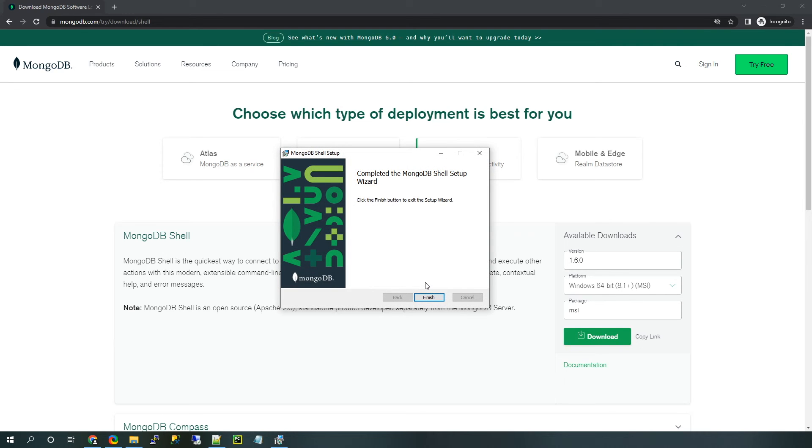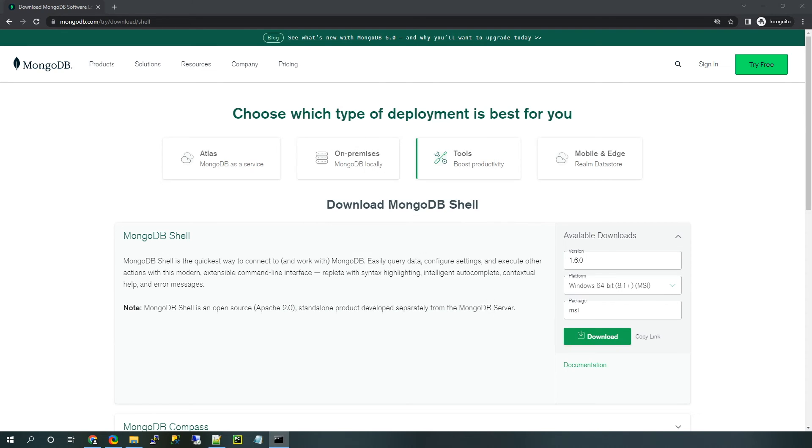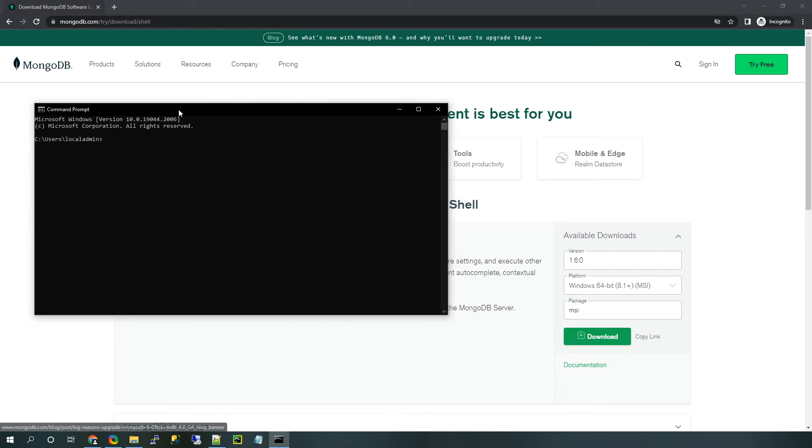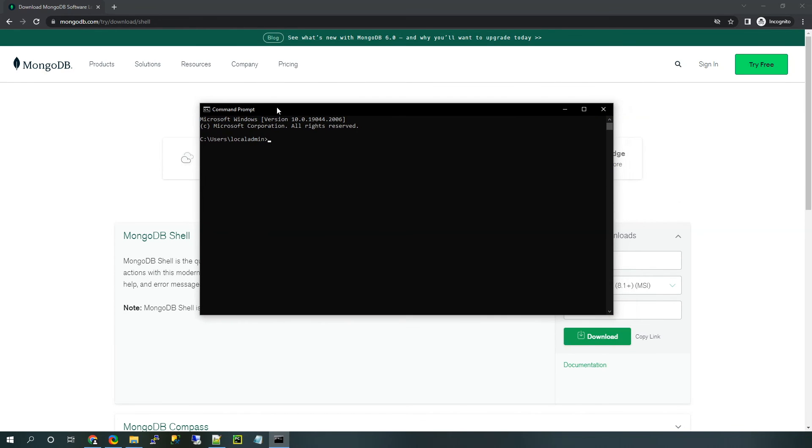All right. So now it should be completed. Let's go ahead and click finish. And then we're going to go ahead and open up the MongoSH command line through the command prompt. So I'll show you how to do that here.